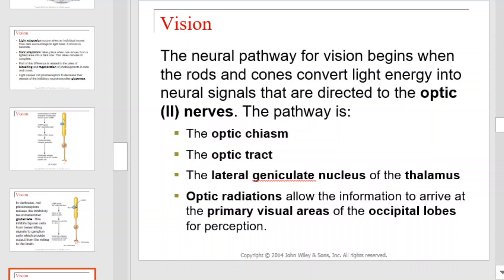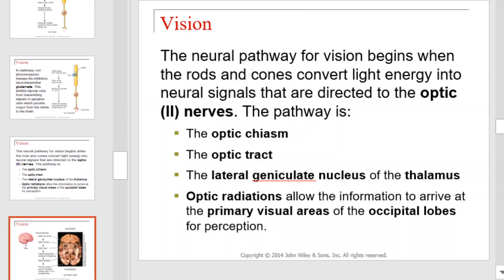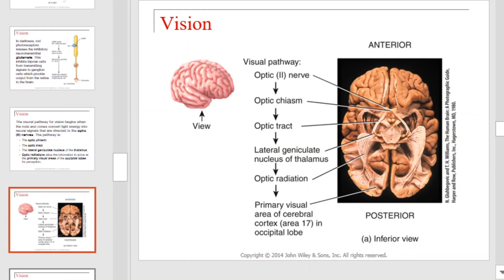The neural pathway for vision begins when the rods and cones convert light energy into neural signals directed to the optic nerve. The pathway is as follows: through the optic chiasma, then to the optic tract, then the lateral geniculate nucleus of the thalamus. Optic radiations allow the information to arrive at the primary visual areas of the occipital lobes for perception. That pathway and associated structures is illustrated here.